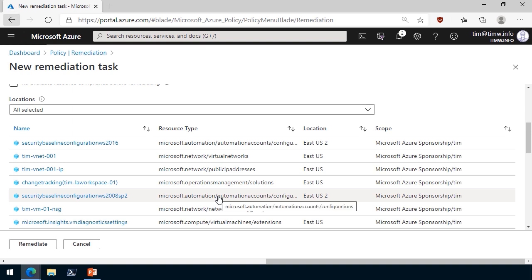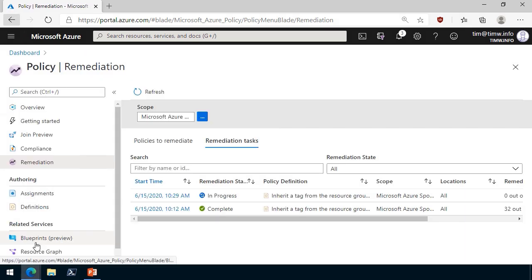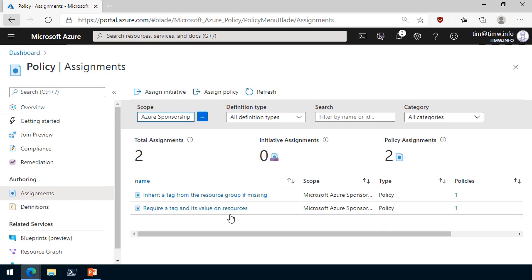And in order to trip this off, I'm going to click remediate to instruct Azure policy to go ahead and fix that issue for us. In the meantime, if I come back to Assignments, I also have the require a tag and its value on resources. Here's inherit it and require. Now, I could very well have rolled both of these related policies into an initiative and done just one assignment.